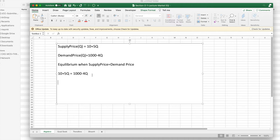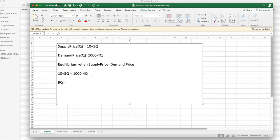Doing normal algebraic manipulations, I add 4q to both sides and I subtract 10 from both sides. And so I get 9q is equal to 990, q is equal to 110.